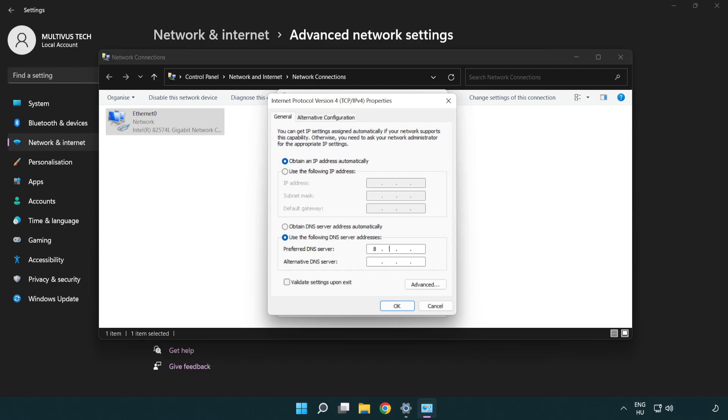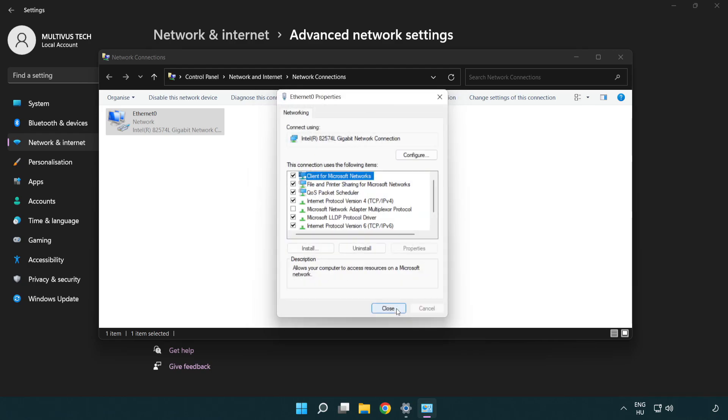Type 8.8.8.8 in the preferred DNS server field. Type 8.8.4.4 in the alternate DNS server field. Click OK, then click Close.